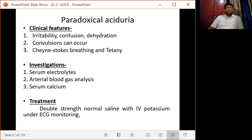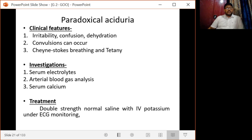The clinical features of paradoxical acid urea include irritability, confusion, dehydration, convulsions, Cheyne-Stokes breathing, and tetany.